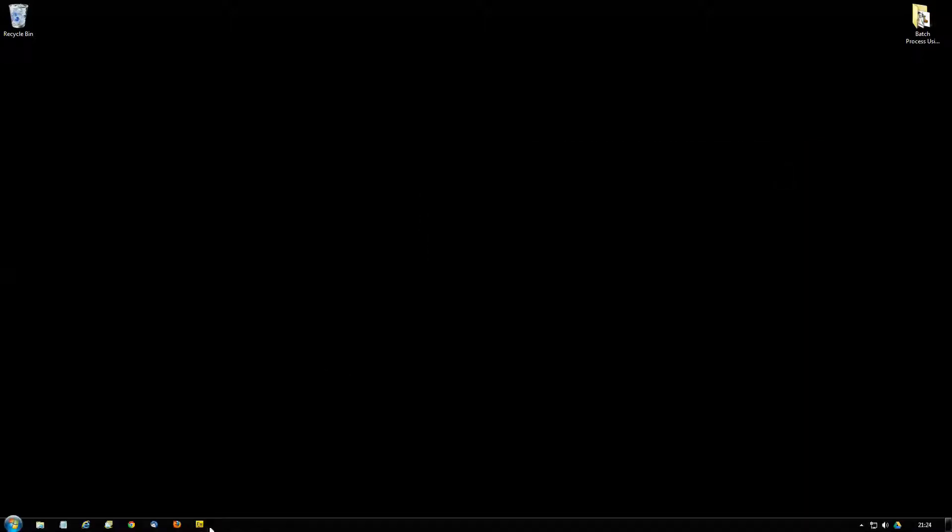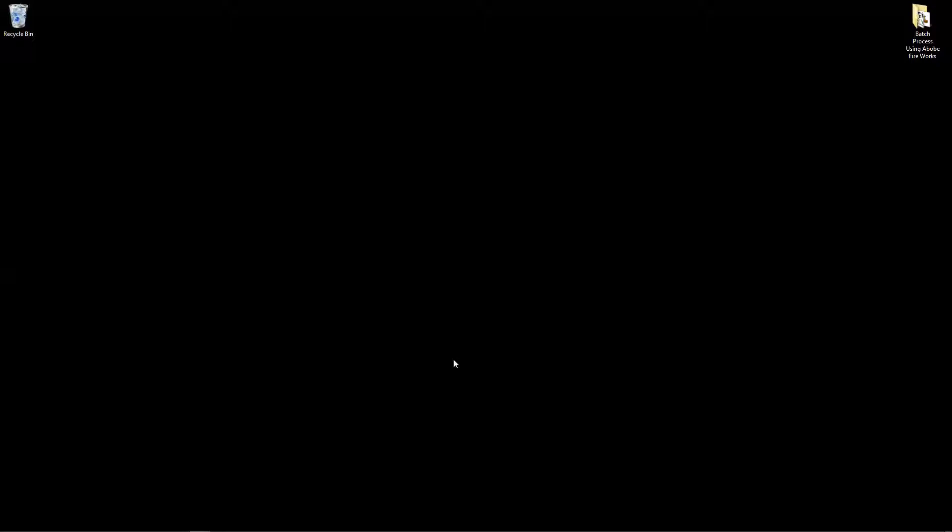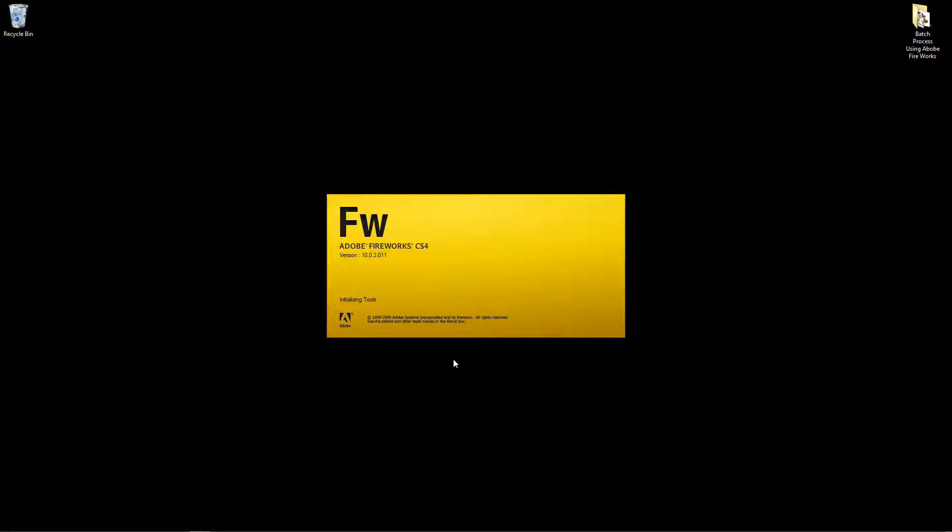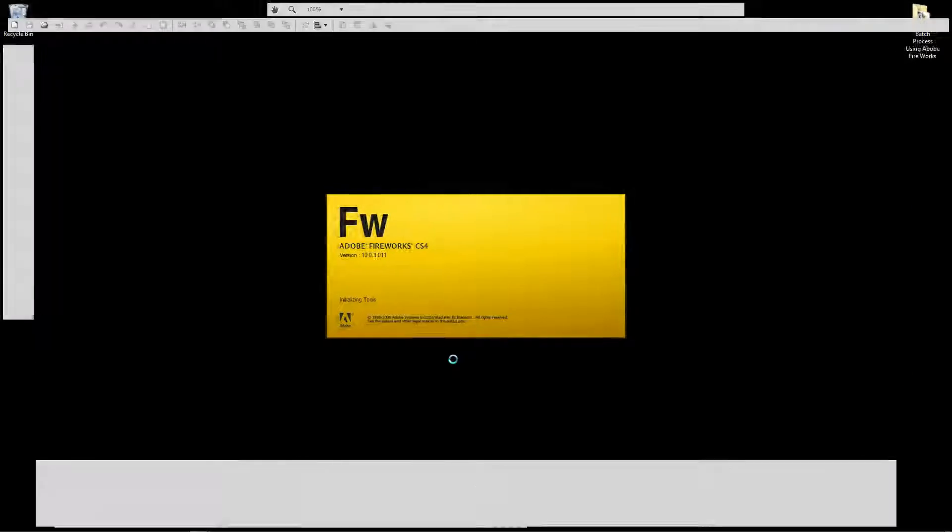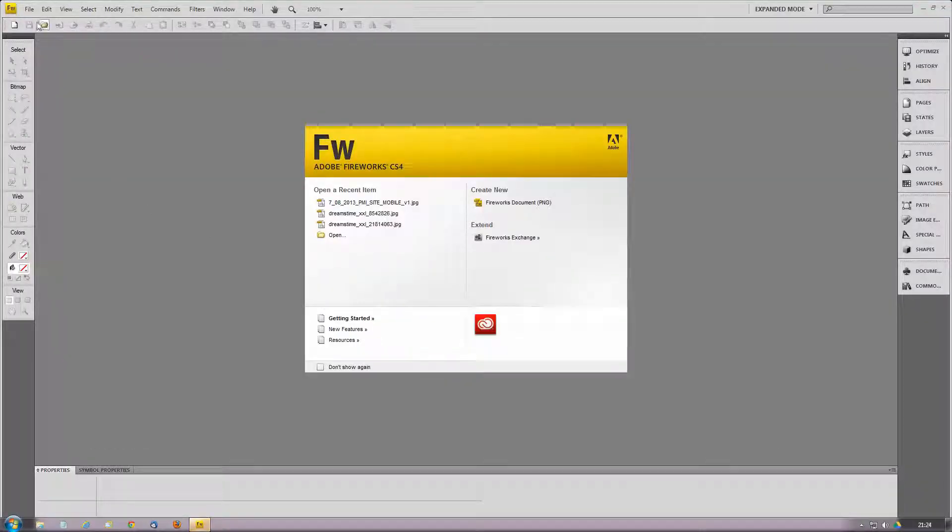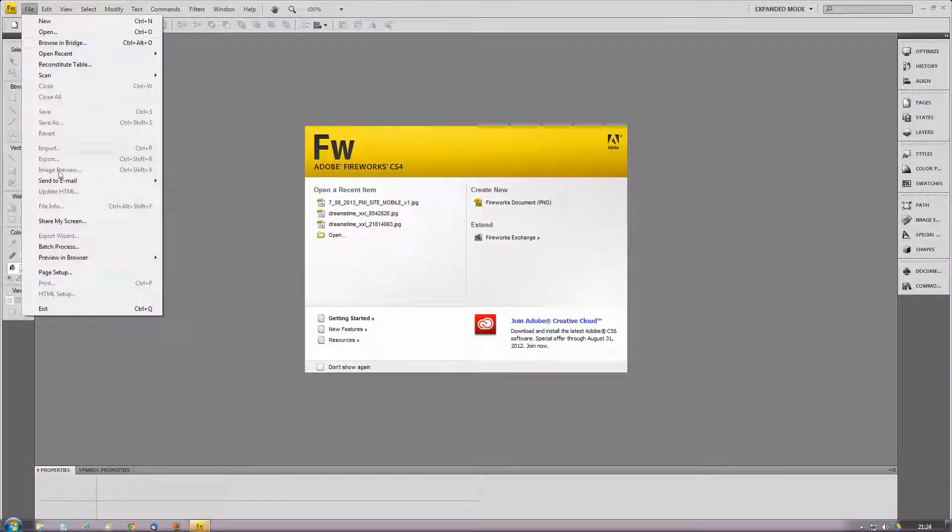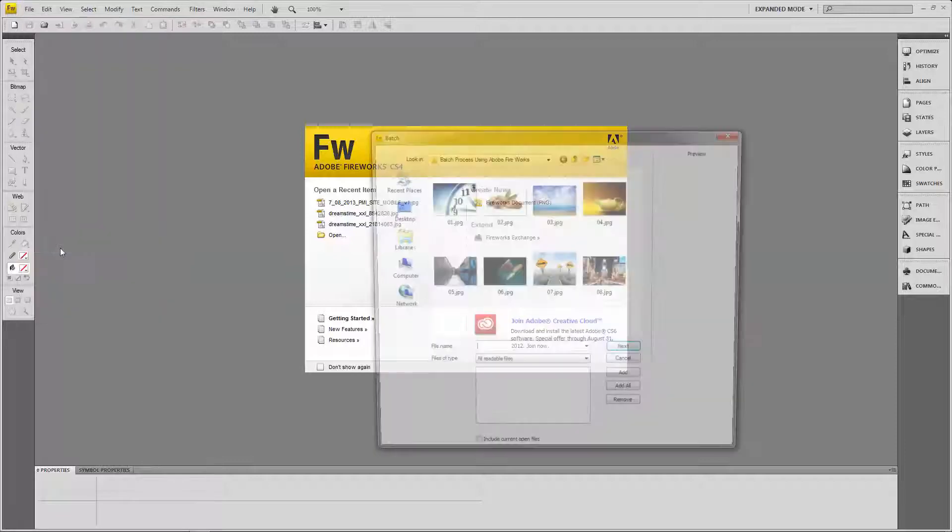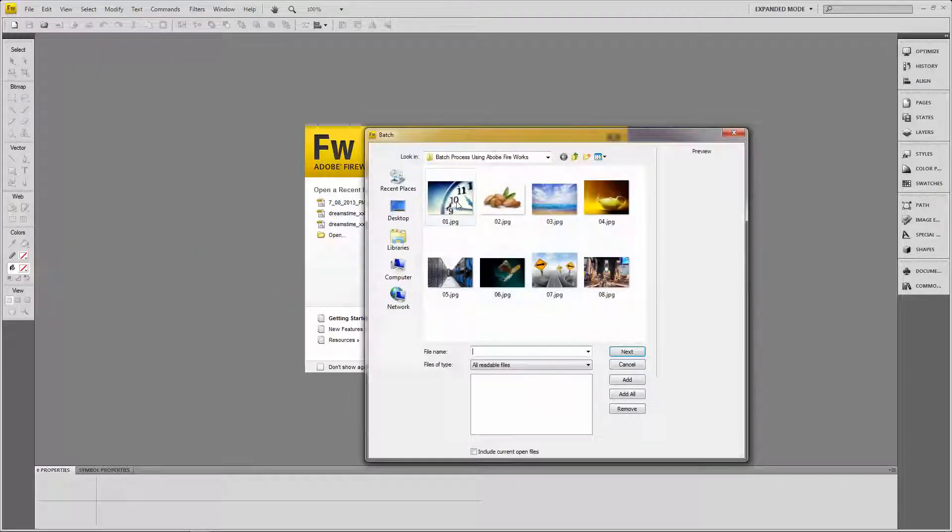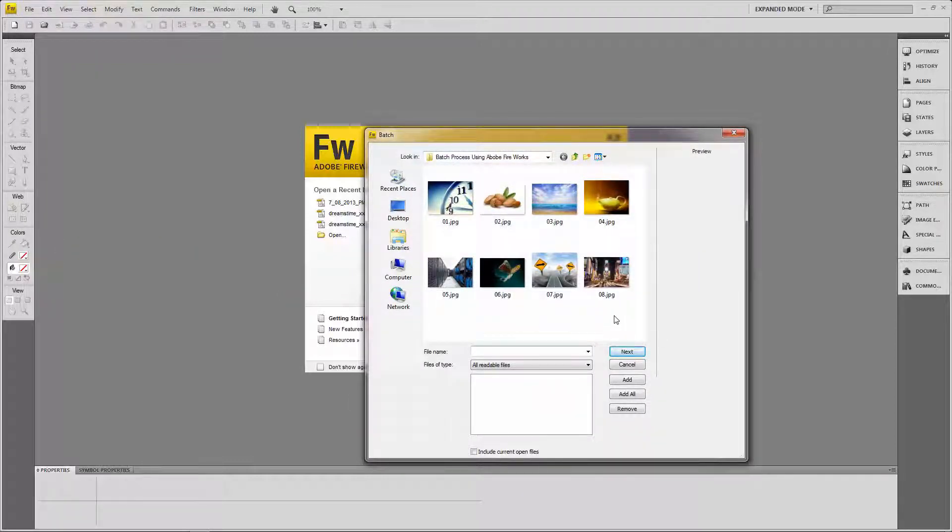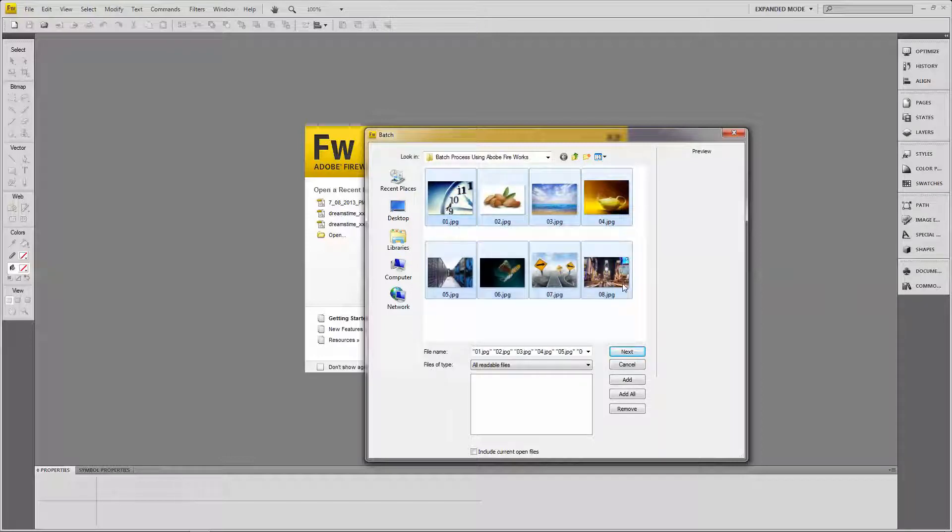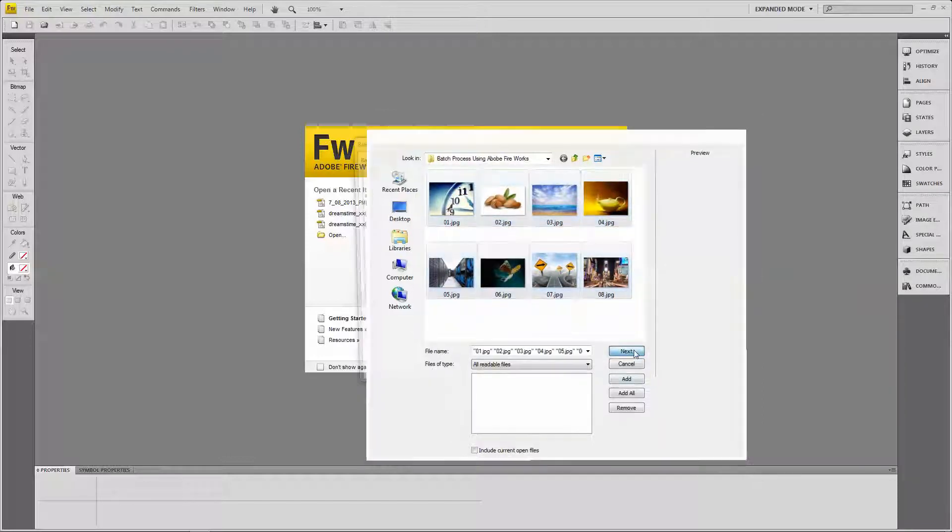And I'm going to launch Adobe Fireworks. And to start this process, I'm going to go to File and then Batch Process. And when I go there, I've actually pre-selected this particular folder, you can see the same 8 images. And I'm going to select those 8 images with my mouse. I'm going to click Next.